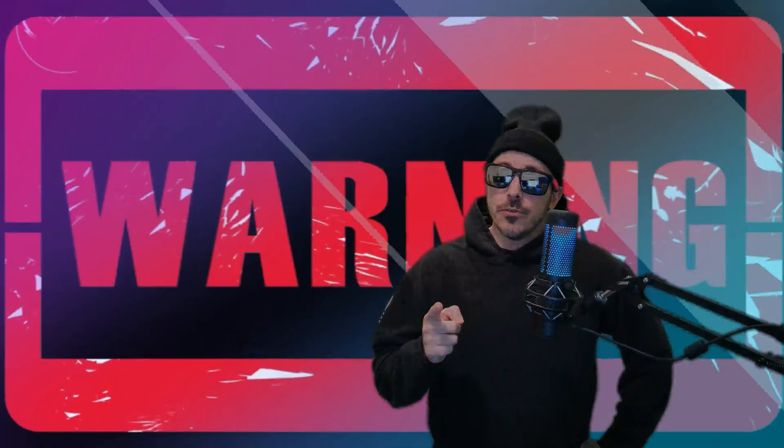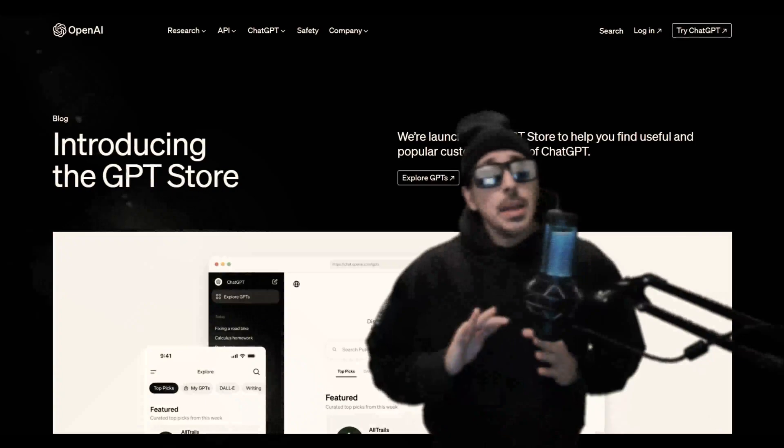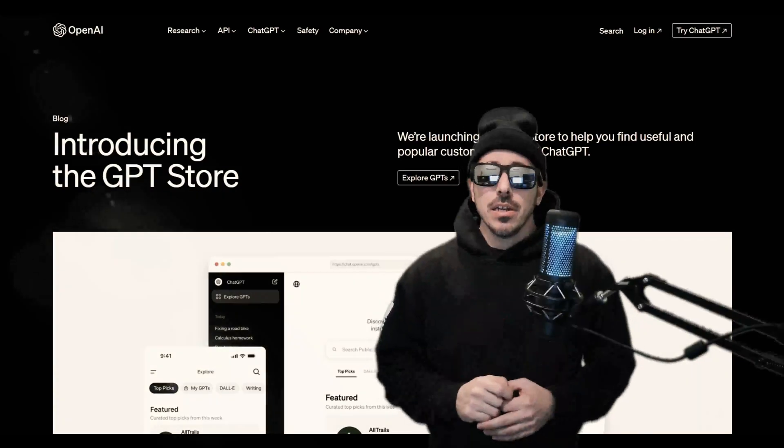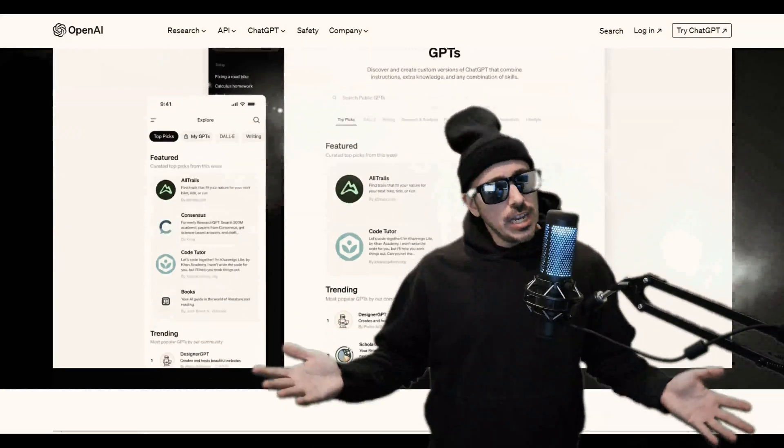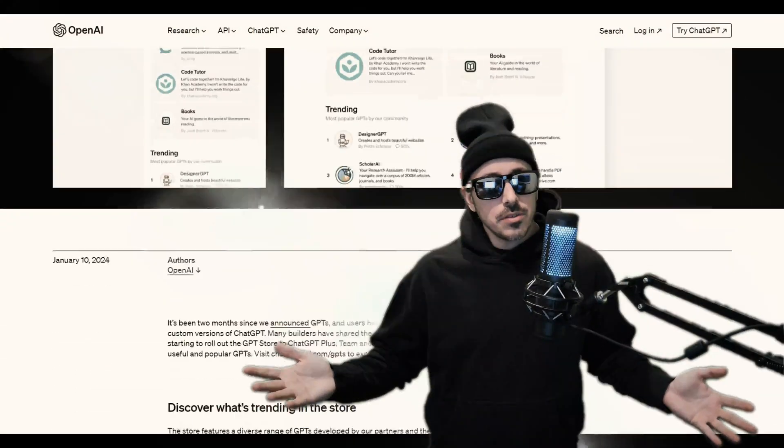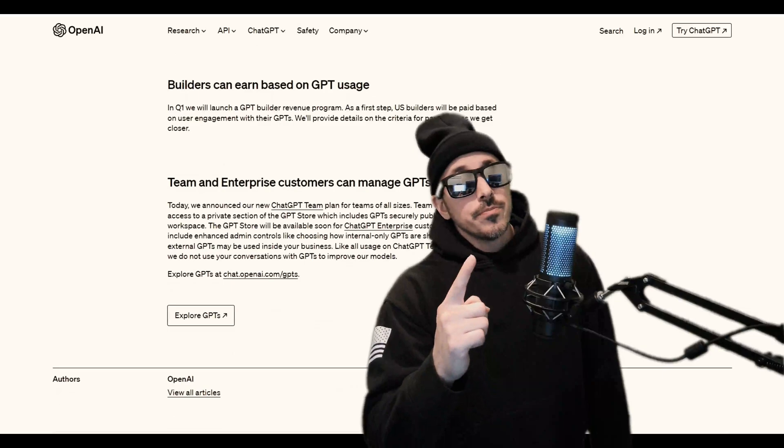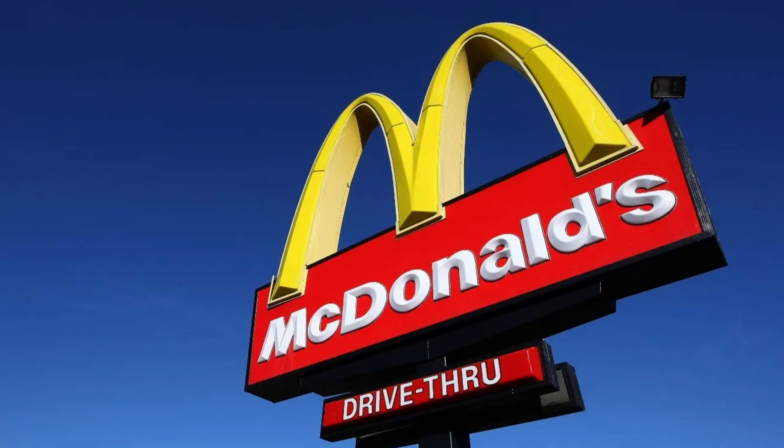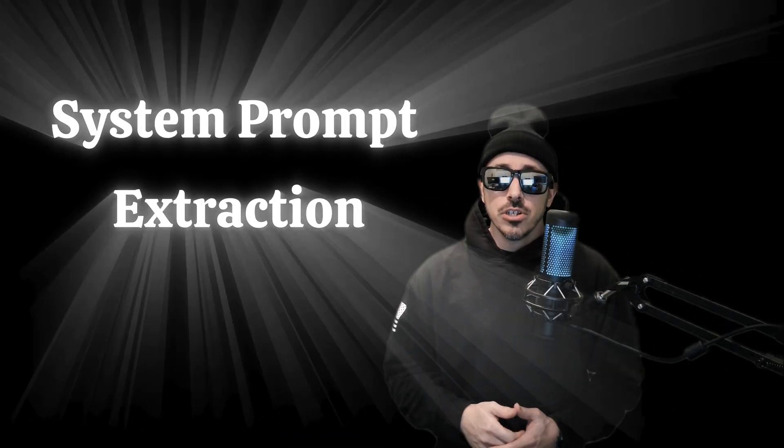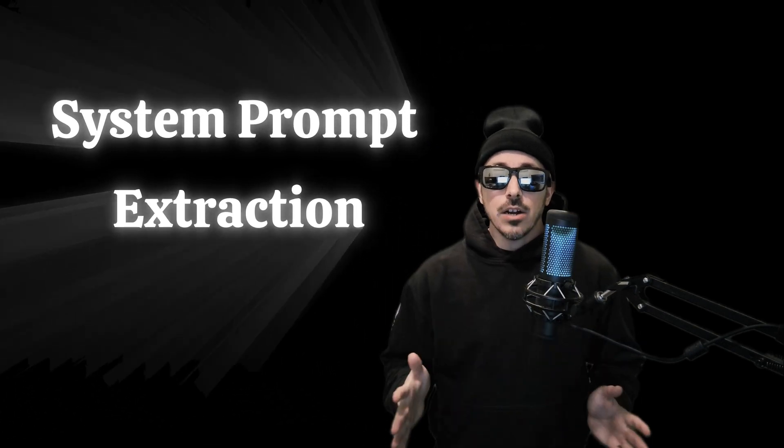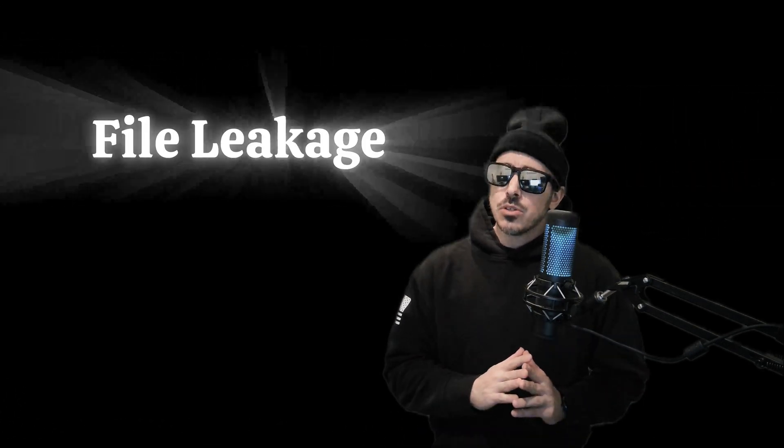Anyways, that's a story for a different time. There are now over three million custom versions of ChatGPT out there. Now I know what you guys are thinking. So what are we here to talk about? Secret letters? Well my friends, it's not McDonald's. We're actually going to dive into system prompt extraction and file leakage on some of the most popular and influential GPTs out there on the market.